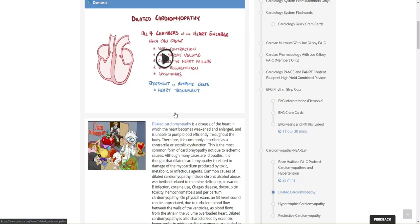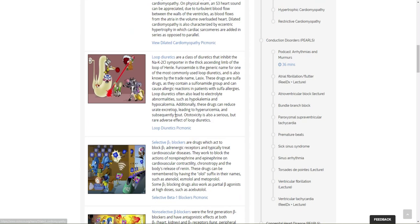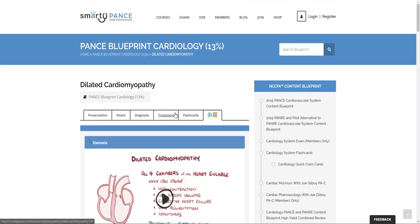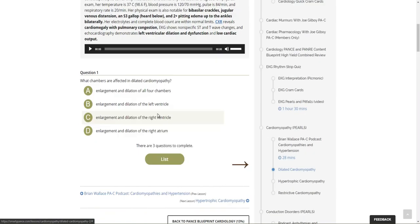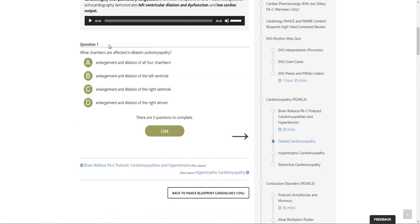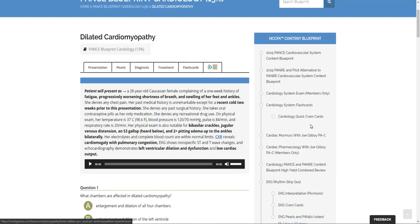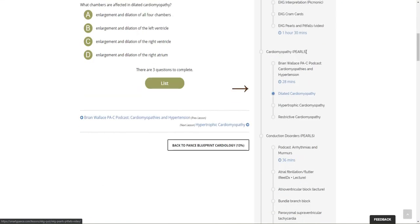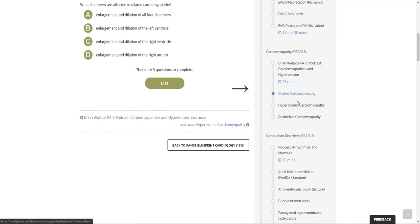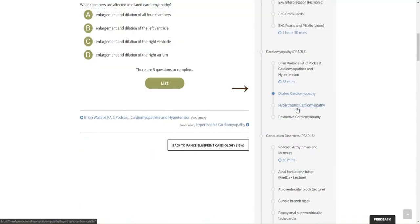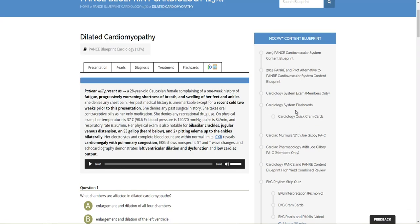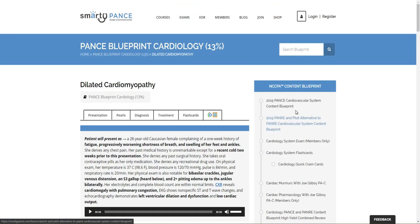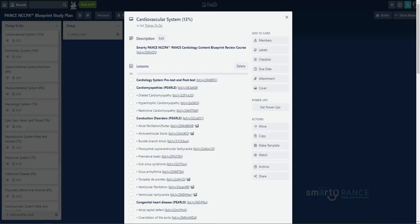And then we can even review osmosis and pigponic lessons directly on the website. Also here, as many of you know, there is a question with each of the corresponding lessons. The same blueprint that we saw on Trello is actually here in the sidebar as well on the Smarty Pants website. So, you can navigate here. You can also mark things as done on each of these lessons as well.